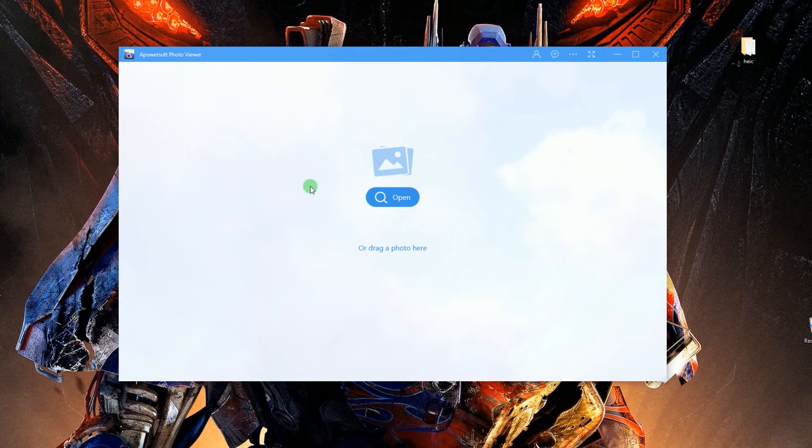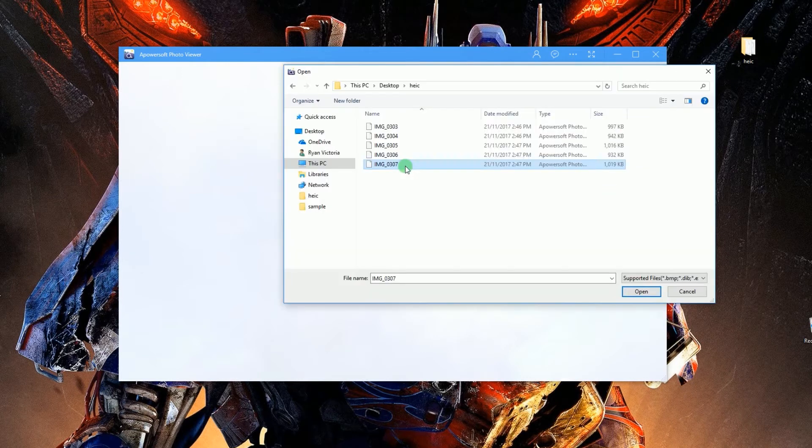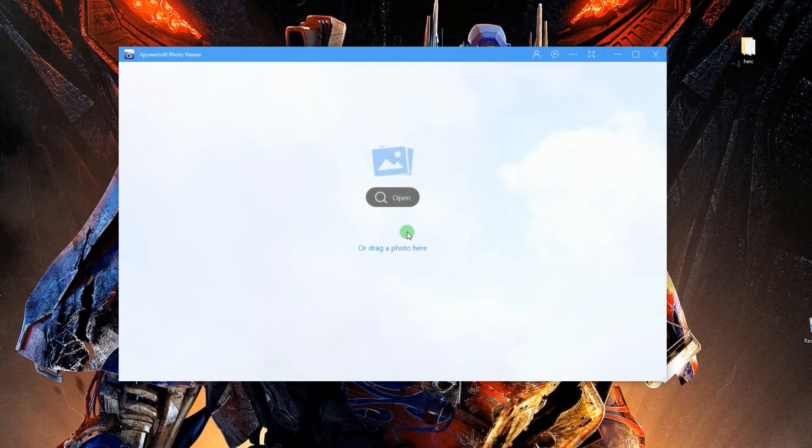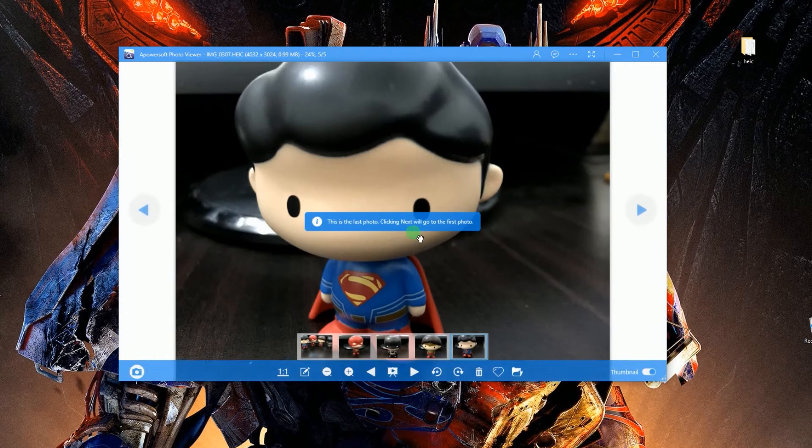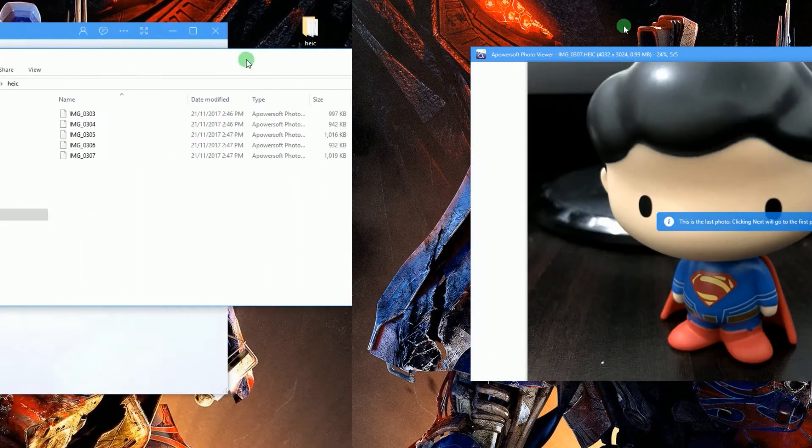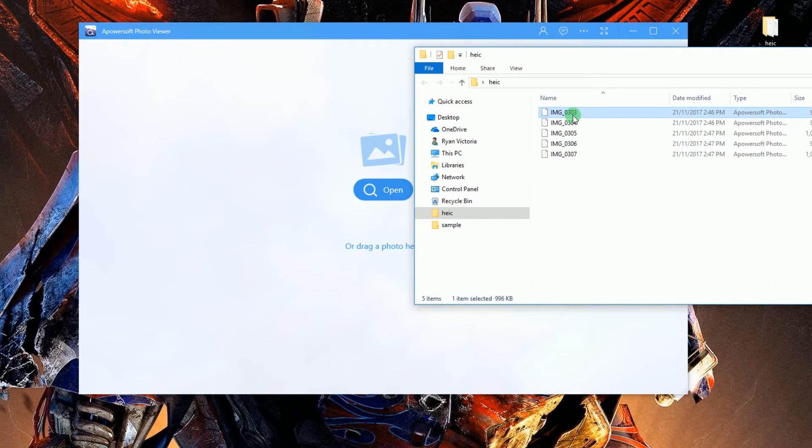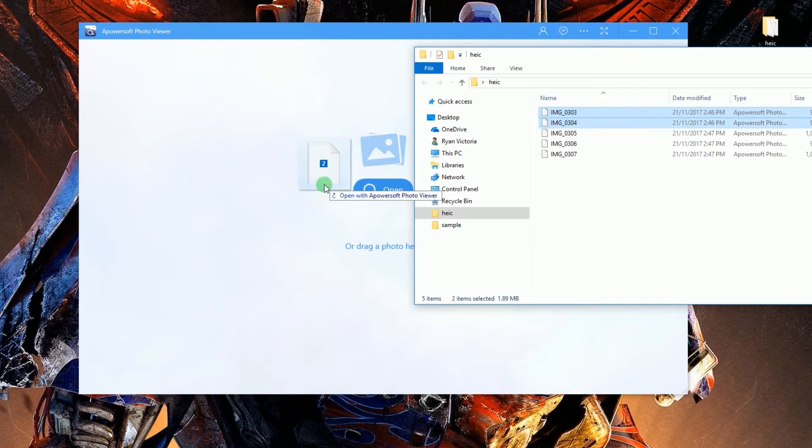Once the tool is launched, you can start opening images by clicking Open and then select the file, or you can drag the HEIC images directly into the program's interface.